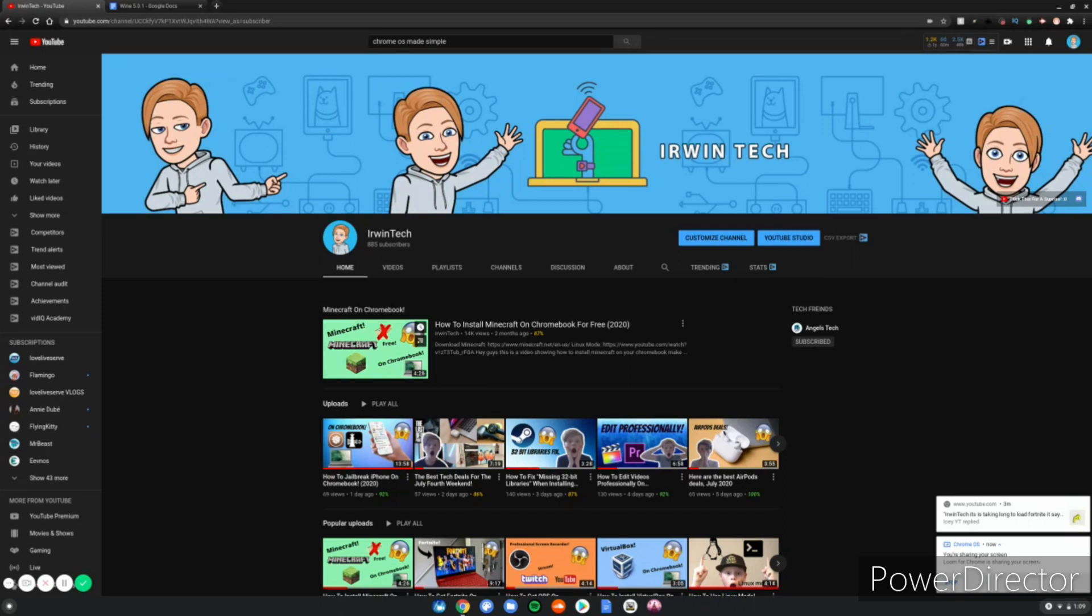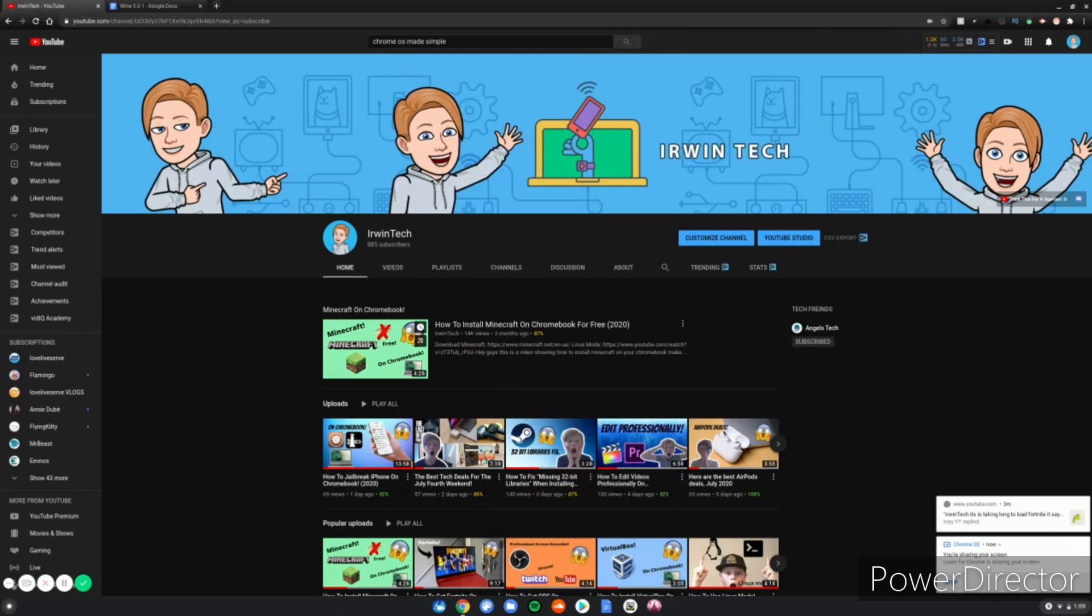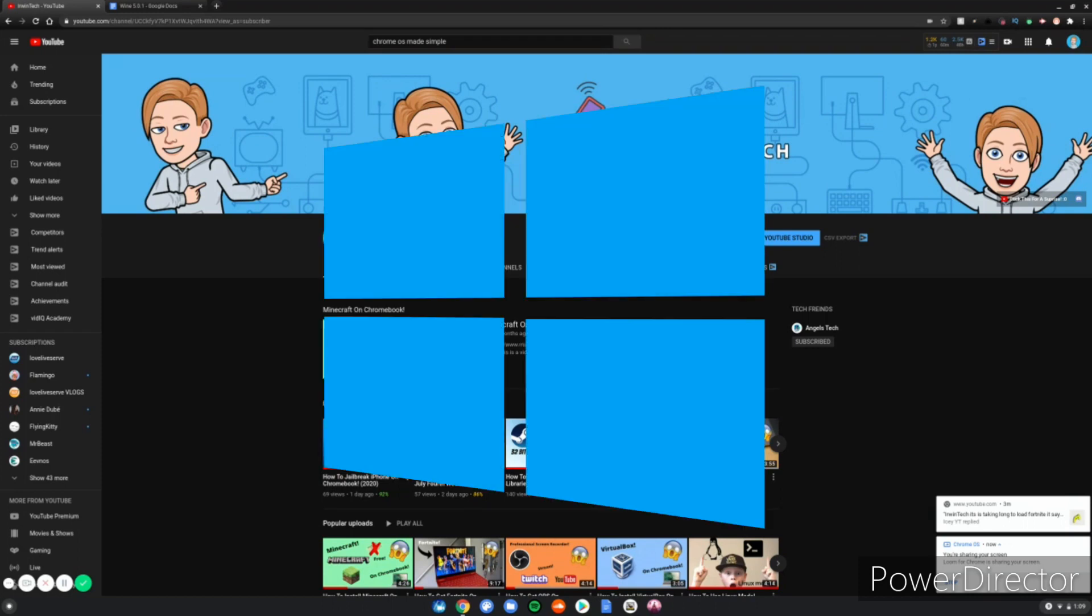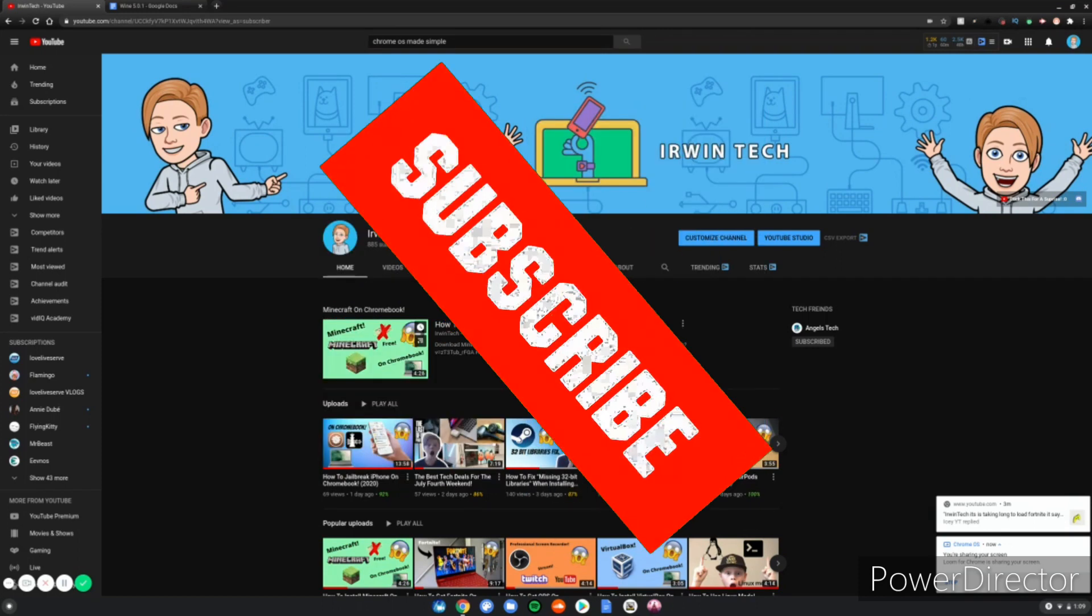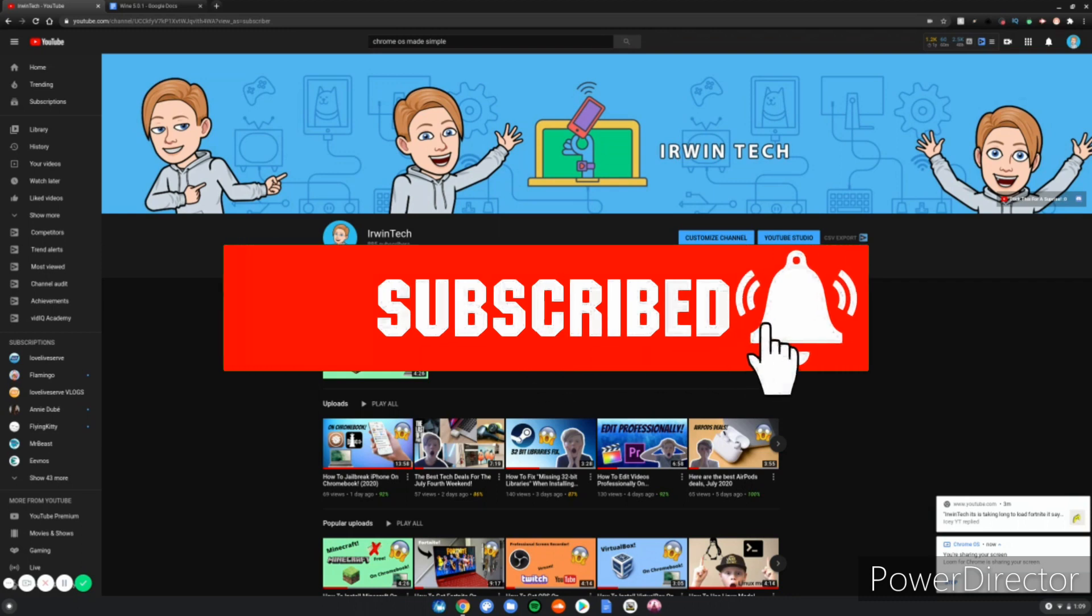Hey guys, IrwinTech here with another video. Today I'm going to be showing you how to install Wine 5.0.1 on your Chromebook. If you don't already know what Wine is, it allows you to install Windows applications on your Chromebook. Make sure to smash the subscribe button and turn on post notifications to never miss one of my amazing uploads.